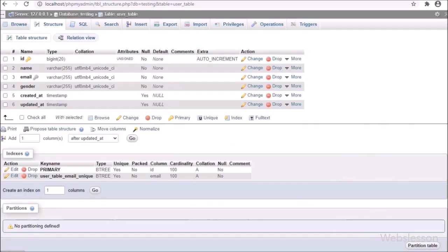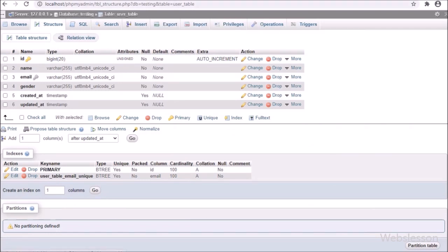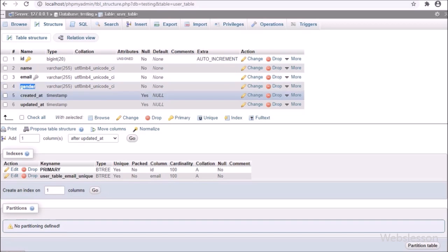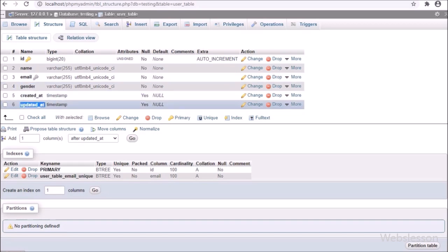Now let's start discussing this tutorial series. This is our testing database, and here we have one user table with table columns like ID, name, email, and gender. We will use this table to perform CRUD operations in CodeIgniter 4 Framework.